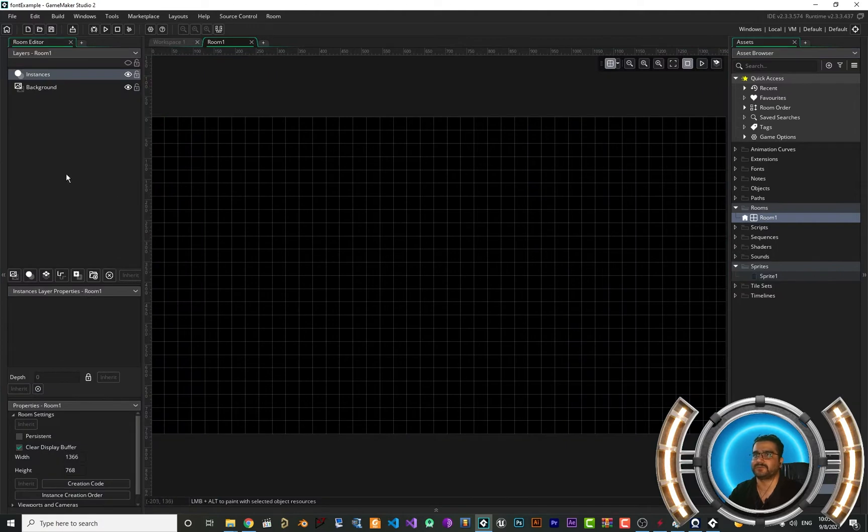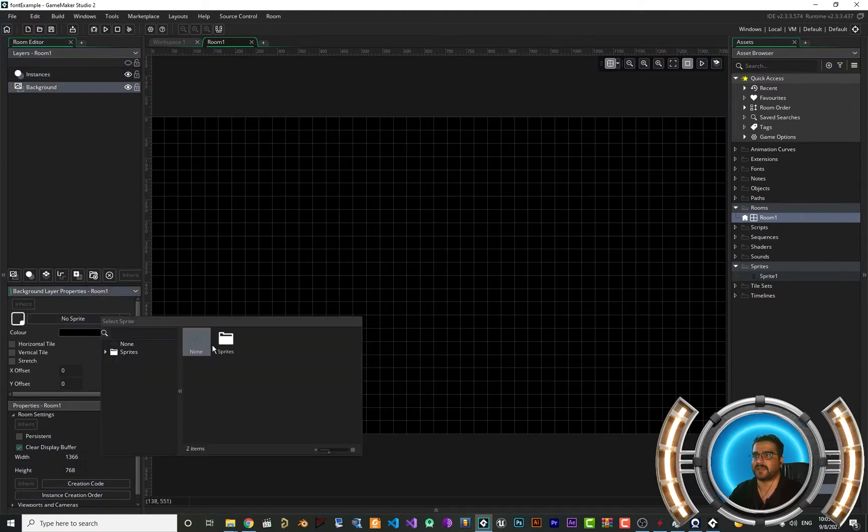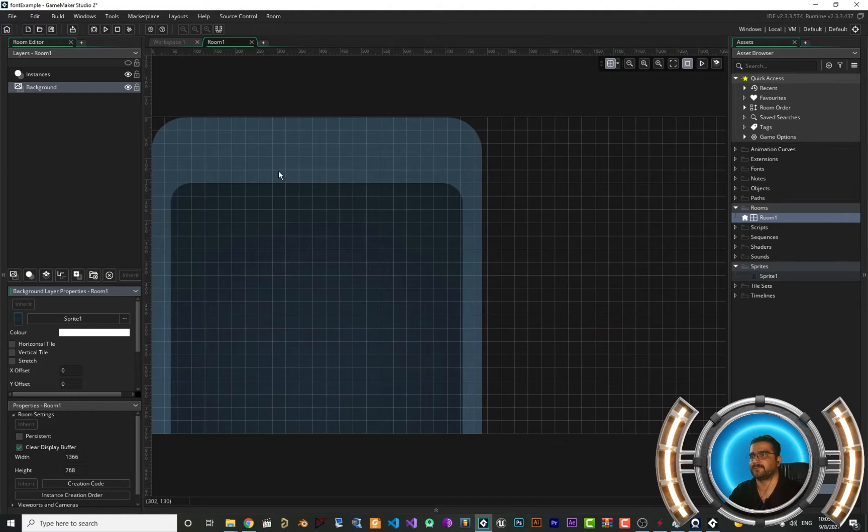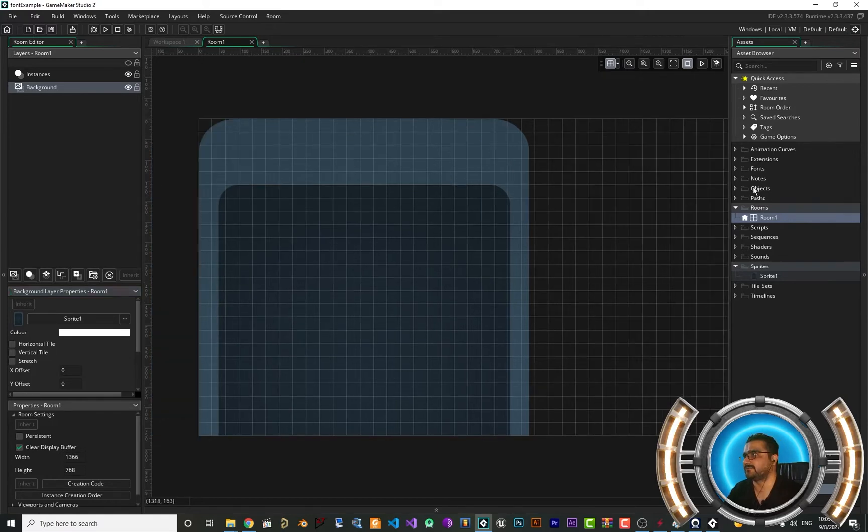I want to go to the room and put it for the background so we can draw on it and you can see how cool it looks when you use custom fonts in your game project.